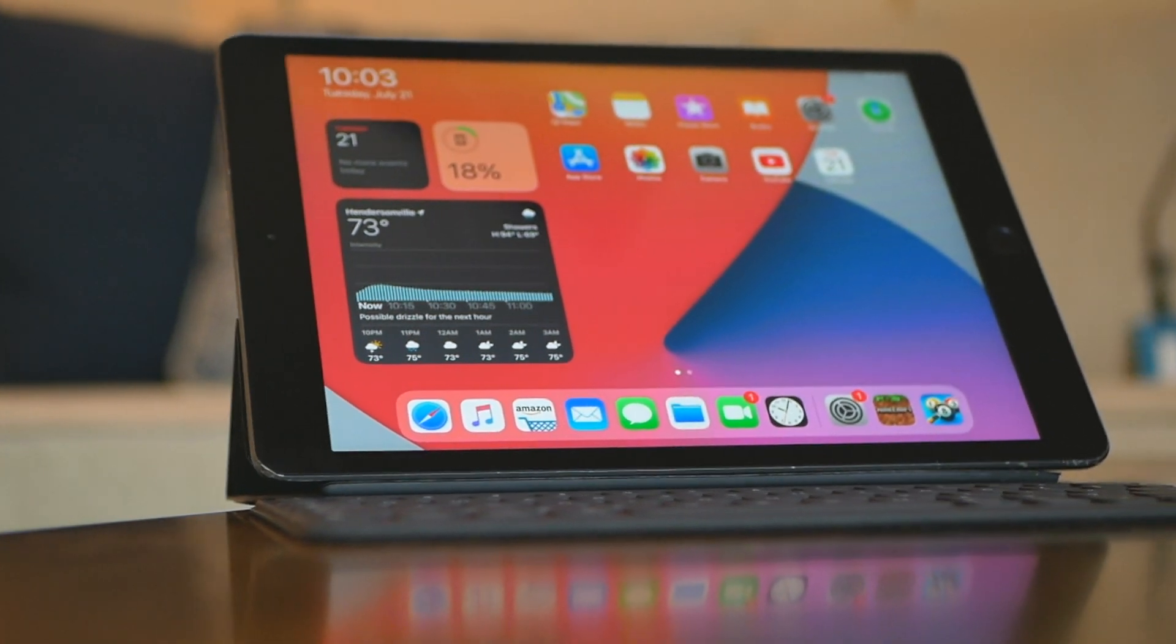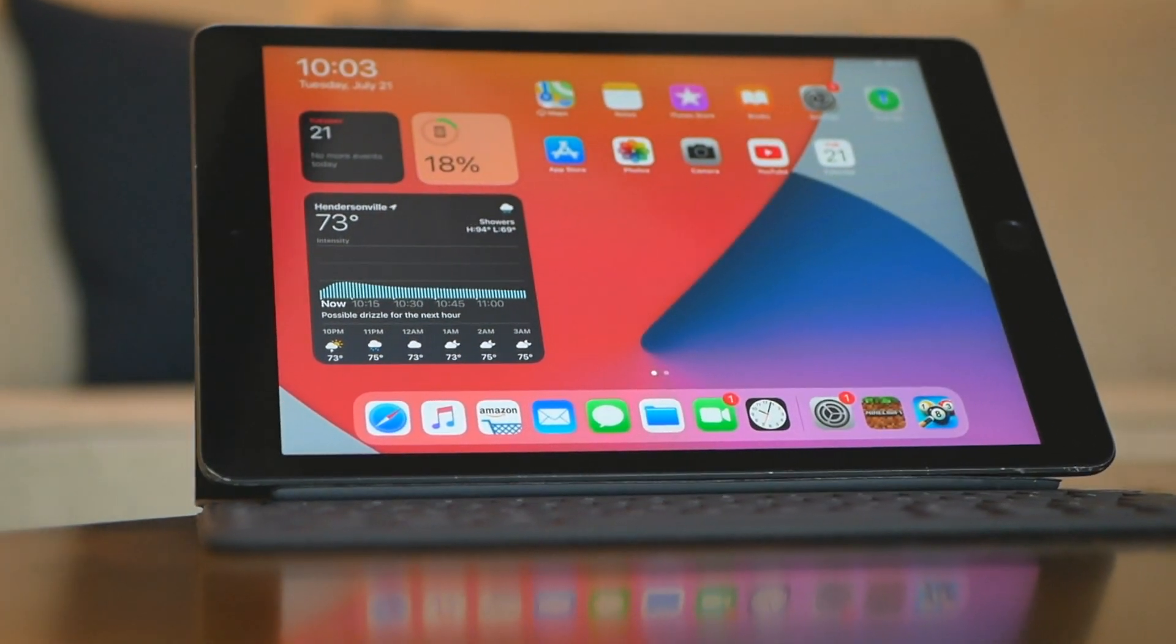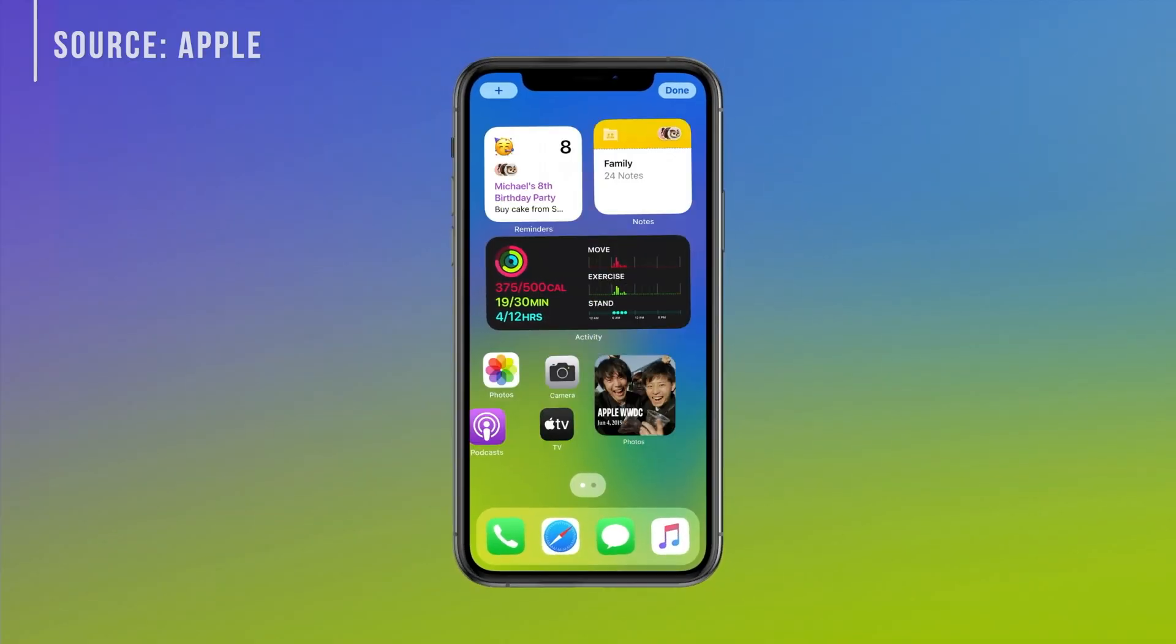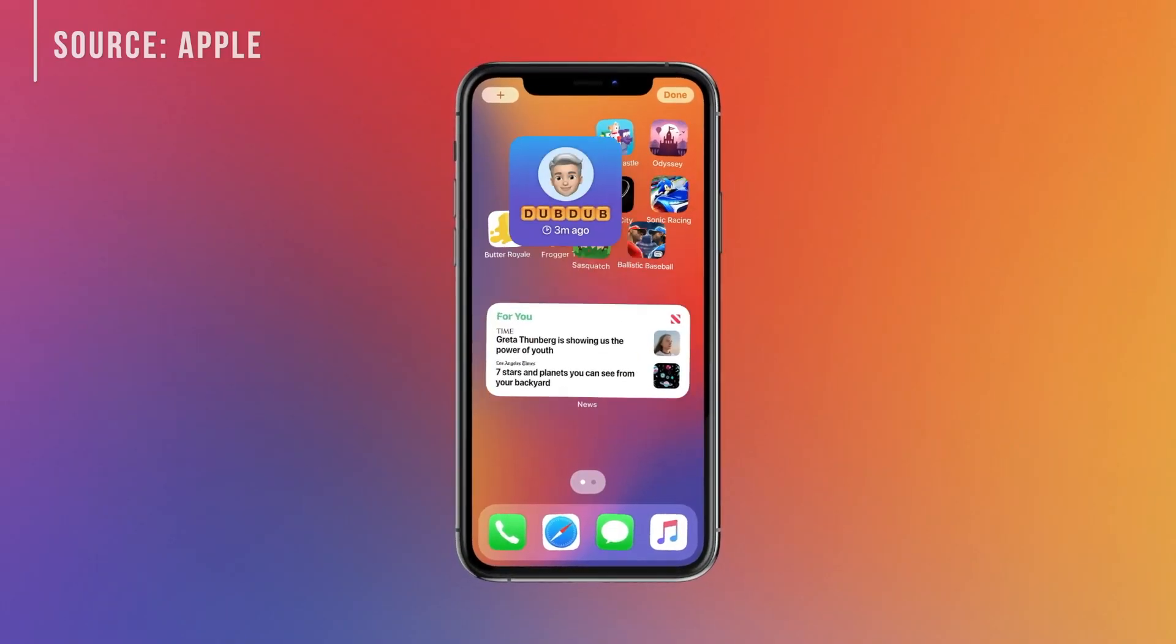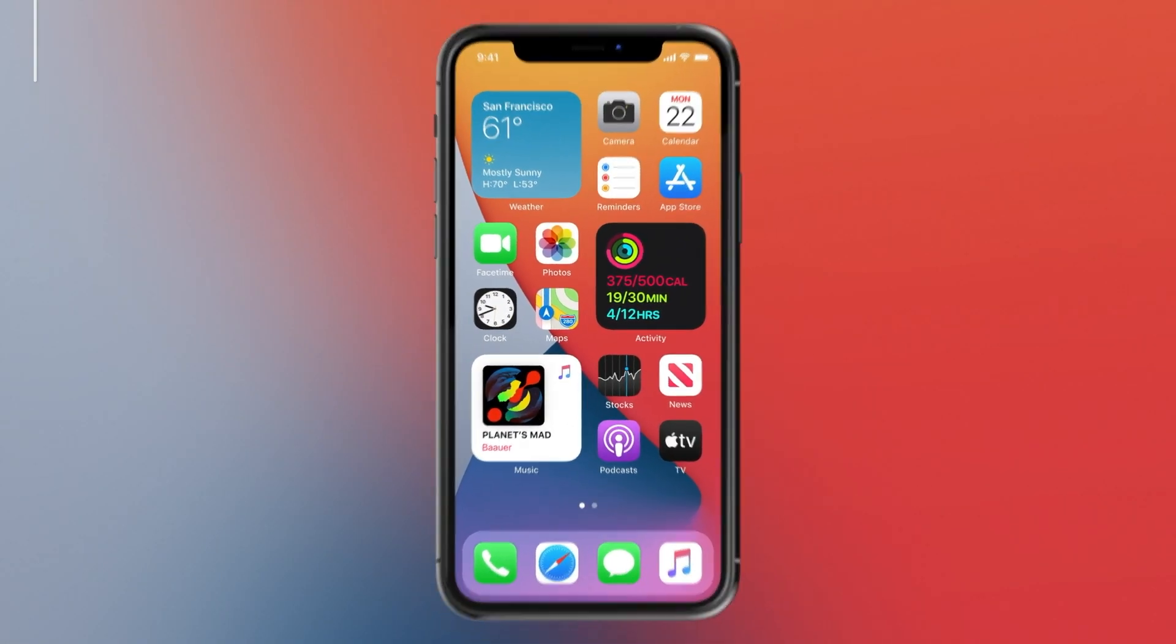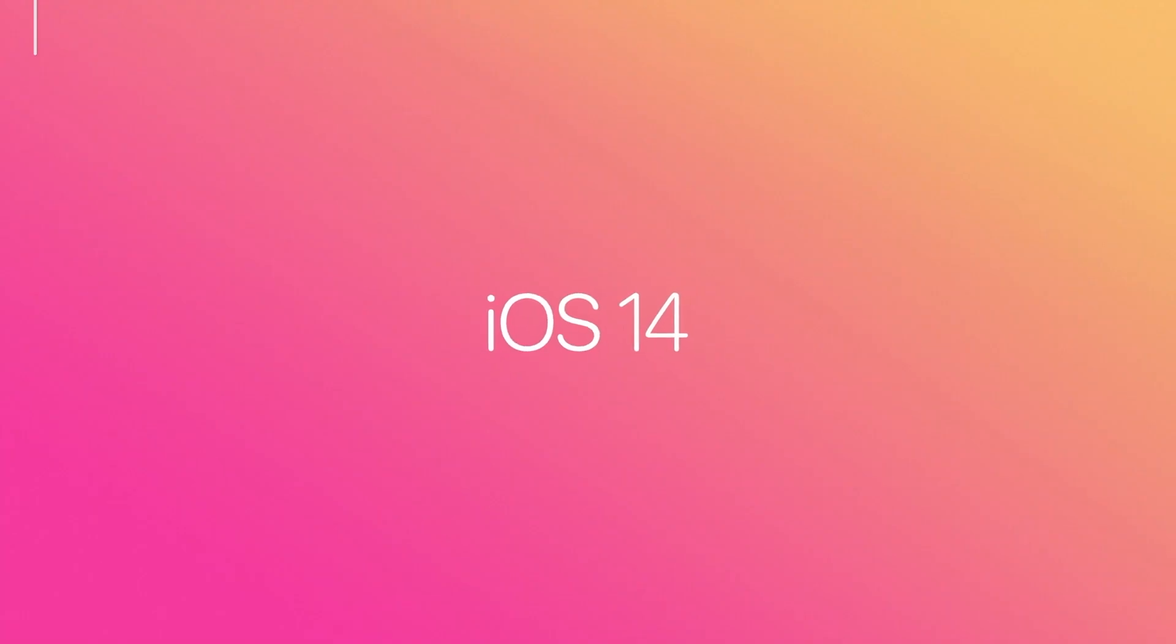iOS 14 is one of the biggest updates to iOS feature-wise since the release of iPhone. In Apple's most recent keynote, they showcased the software changes and improvements and released them to the public in a beta.